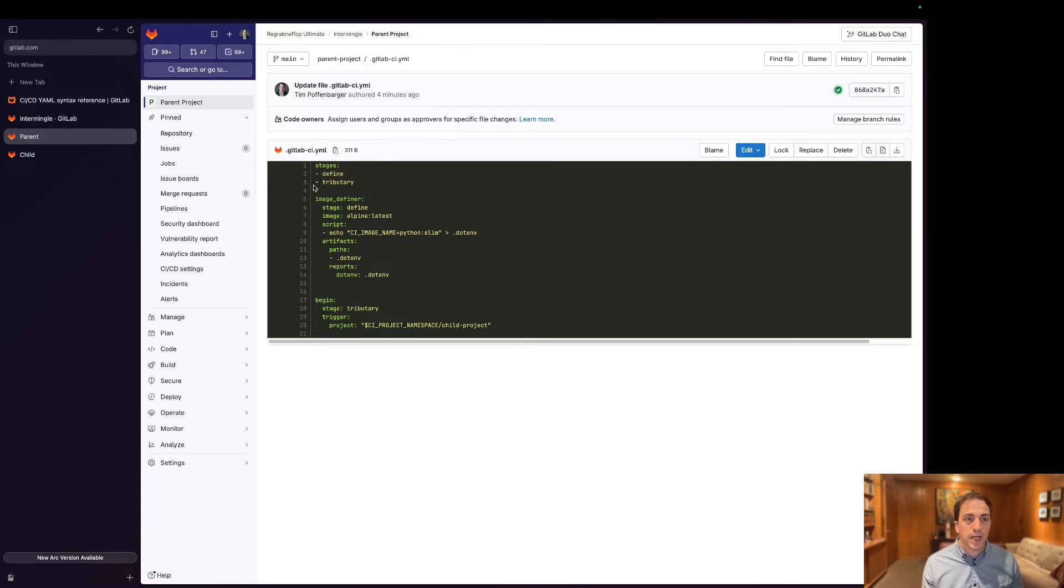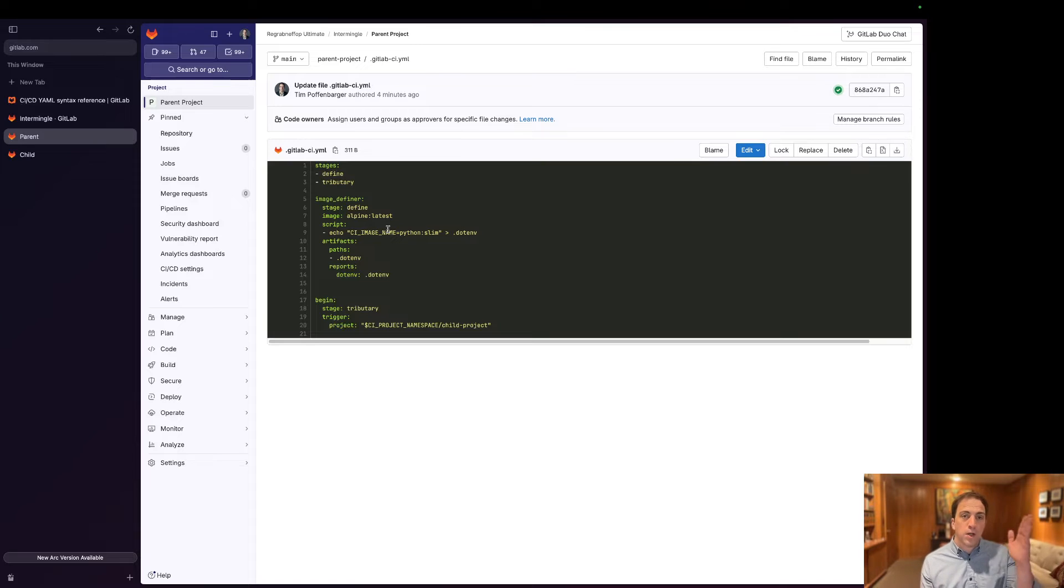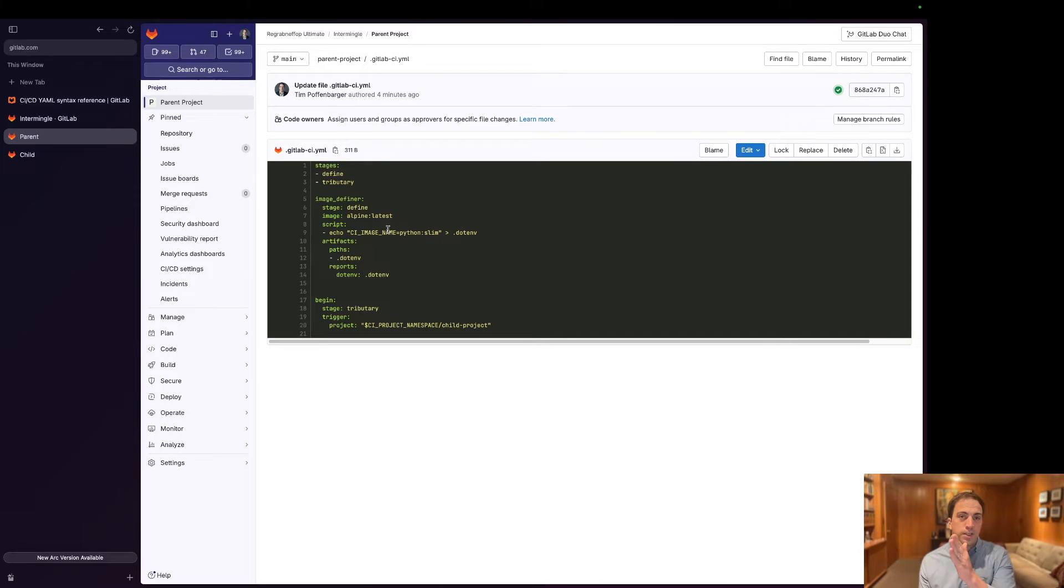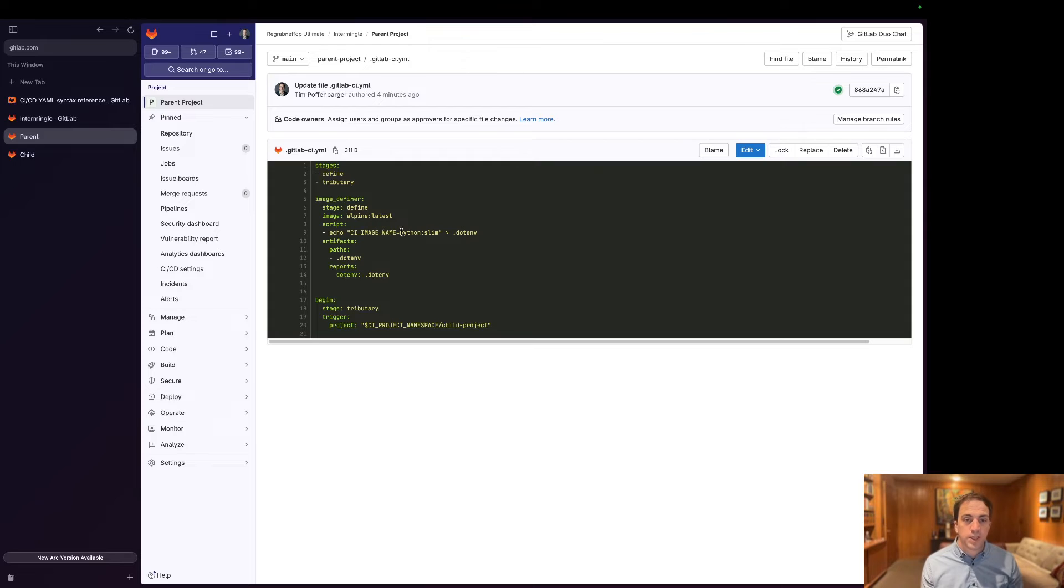Traditionally, any job within a given pipeline that occurs after a subsequent stage will by default receive these environment variables for free.